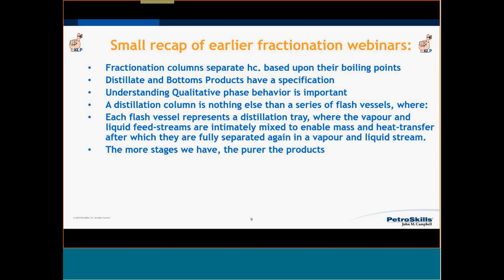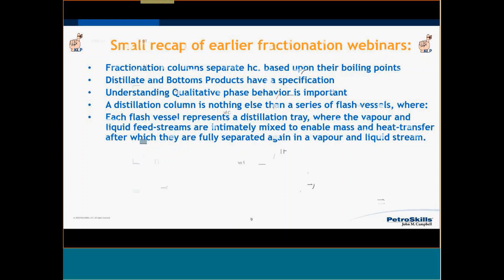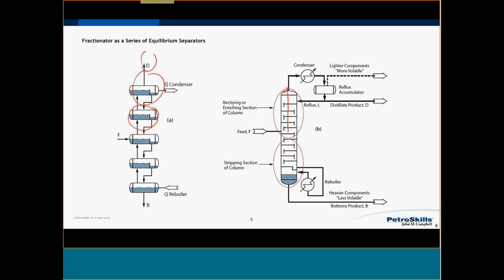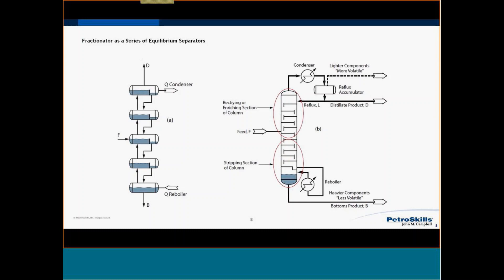One other conclusion is: the more stages we have, the purer the product. If I add more stages, I make the column taller and get a much more pure product. Adding trays also gives purer products at the bottom. That is very nice in the design stage — if my product is not on spec yet, we simply add a couple of trays. But at a certain moment, the decision has been made to build it.